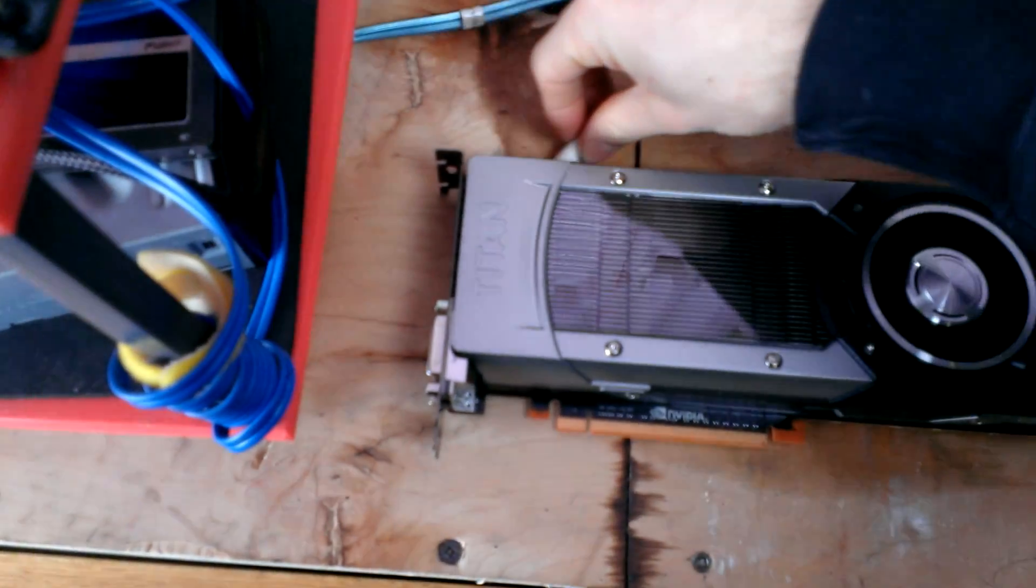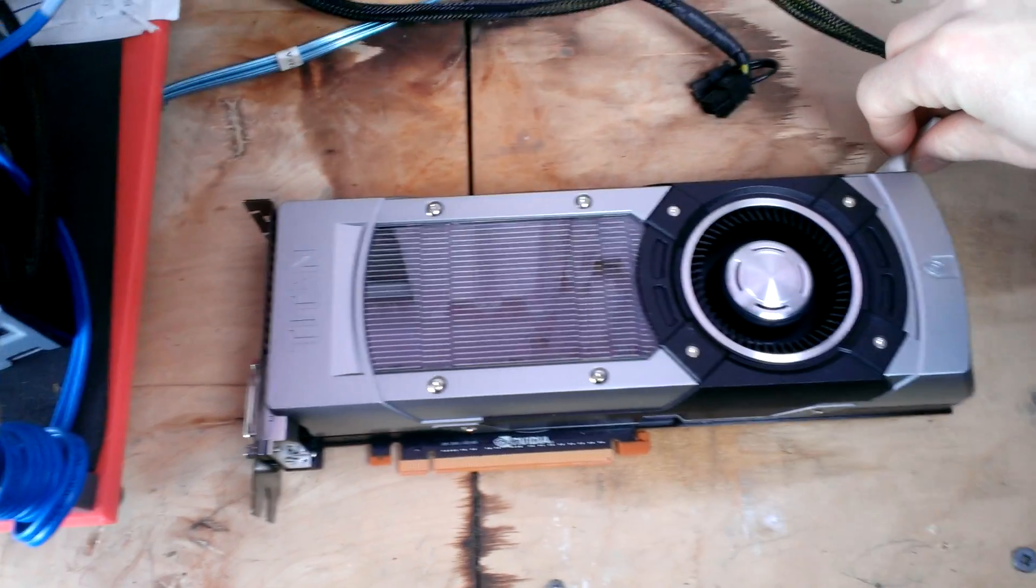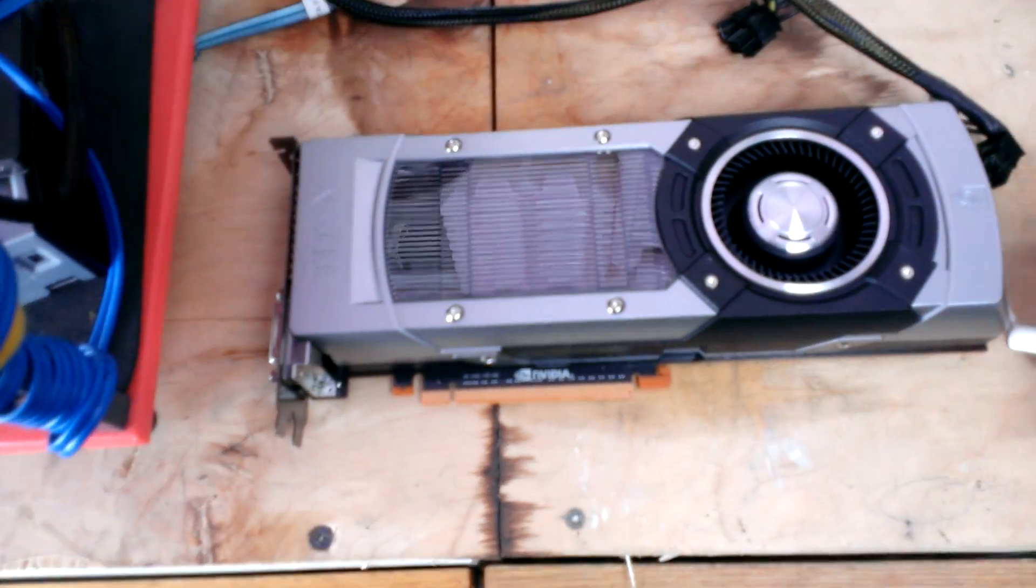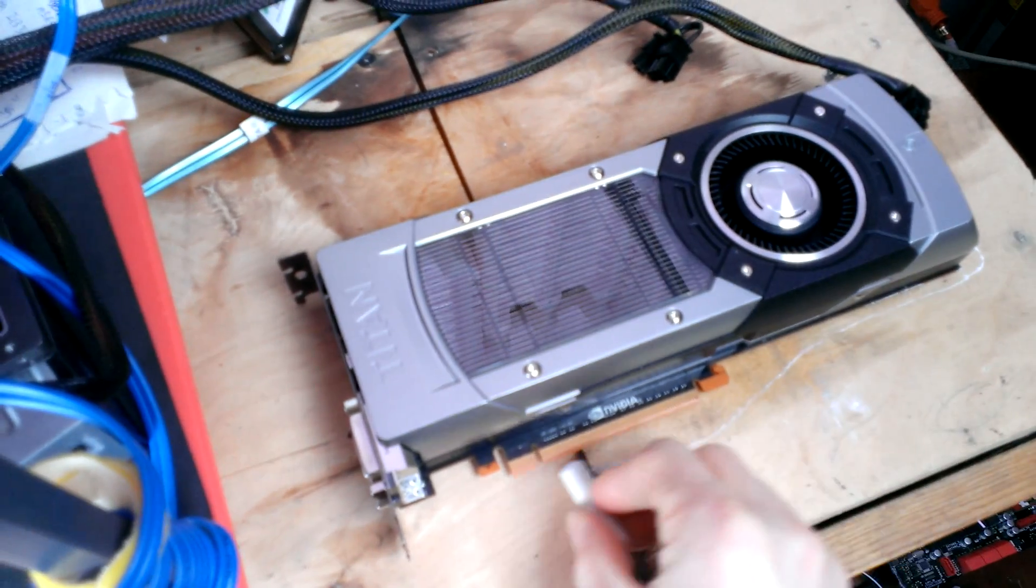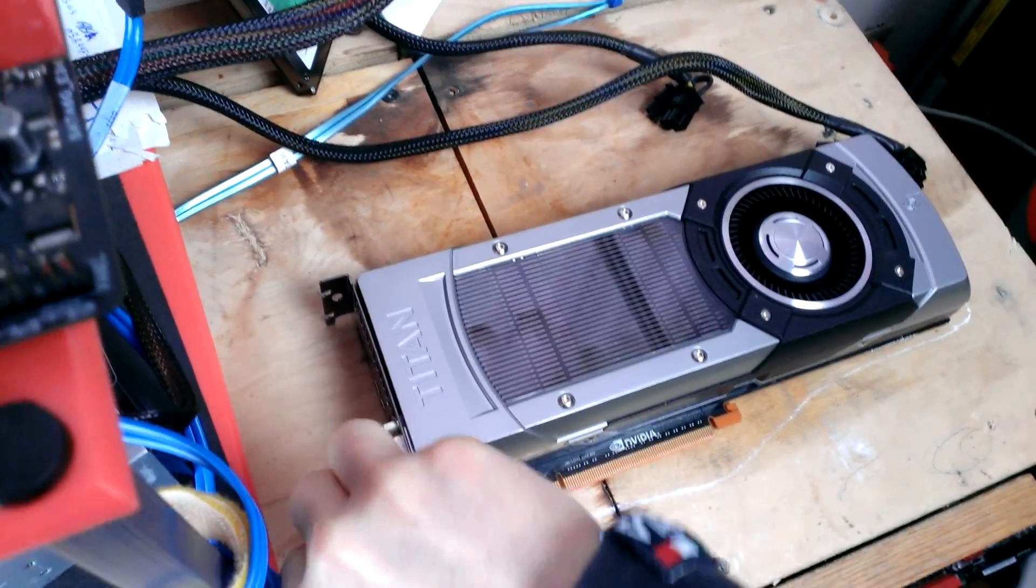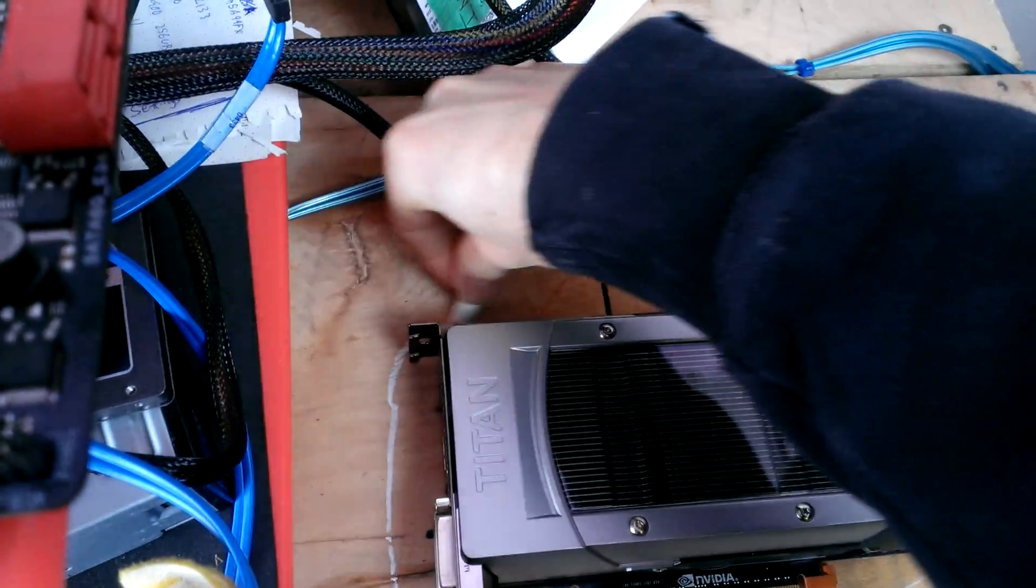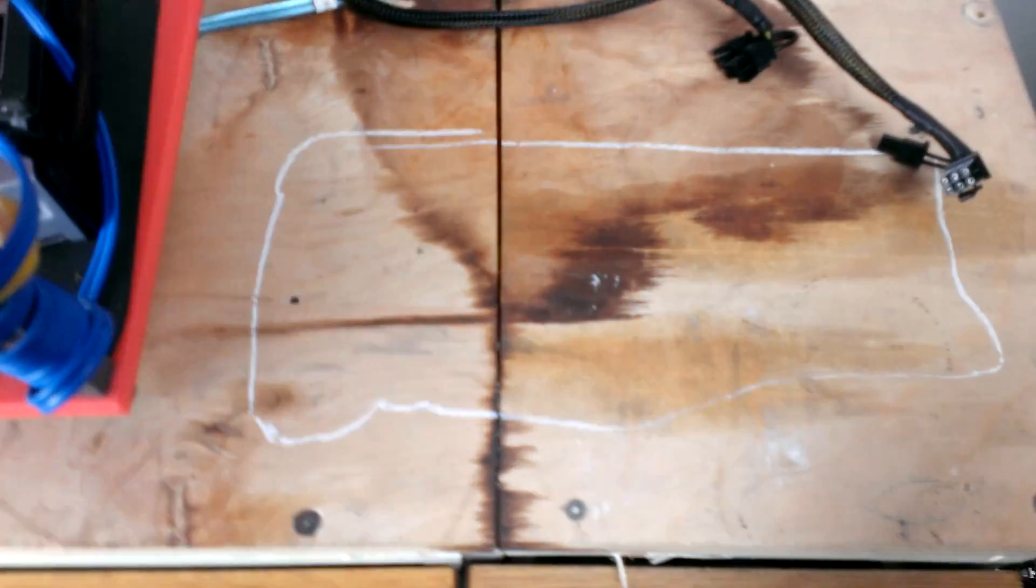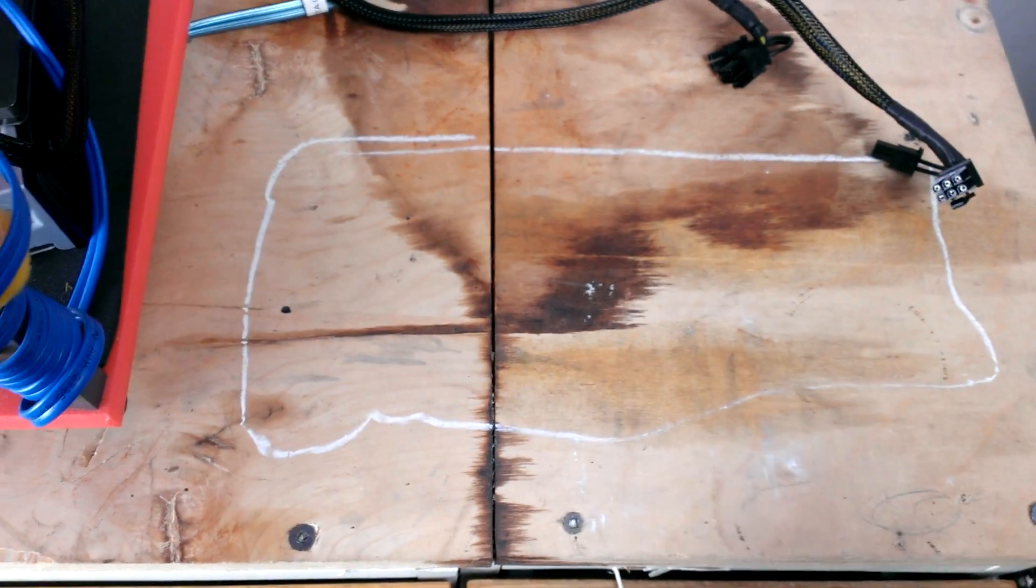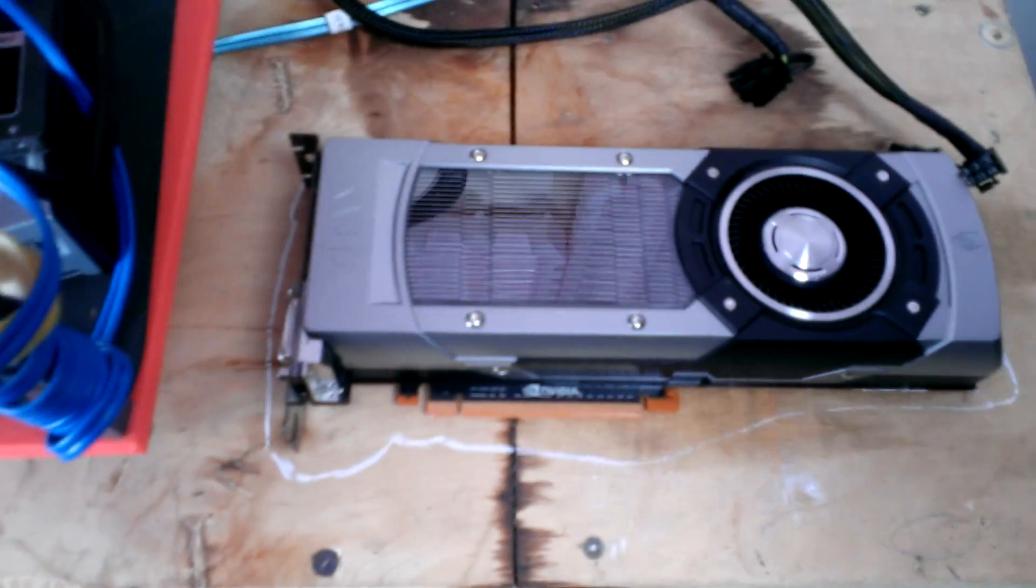Alright, now, maybe this isn't what you guys were expecting, but I really hope that you can see from this benchmark that that is indeed a GeForce GTX Titan,